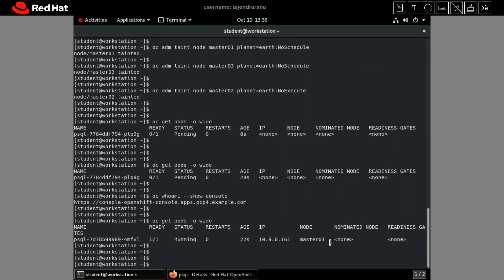So that is all about taints and tolerations. We can apply tolerations on pods and taints on nodes. This is a very important concept, and if you are planning to take exam EX280, it is very important to understand for the exam as well. Thank you very much for watching this video.